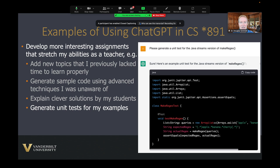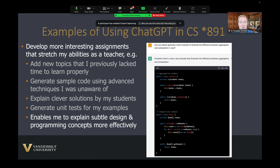Making sure examples are correct is important — it's not enough to just generate code, you have to make sure it works. You can also get ChatGPT to generate tests to verify your code, and it's usually straightforward to check whether those tests are correct by running them. I also use it quite a bit to help explain subtle concepts when students ask questions I'm maybe a little unclear on. ChatGPT gives me deeper understanding and generates examples, which helps me understand and explain topics more effectively.